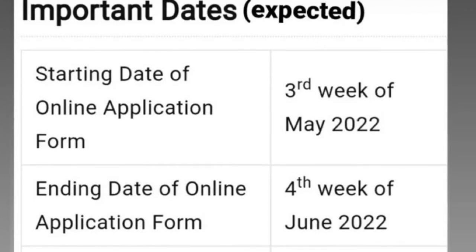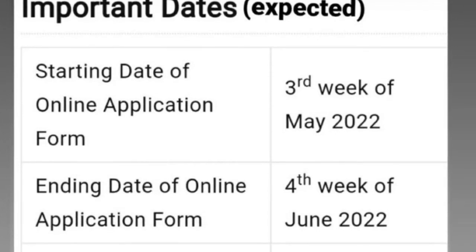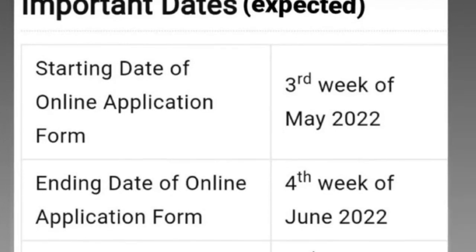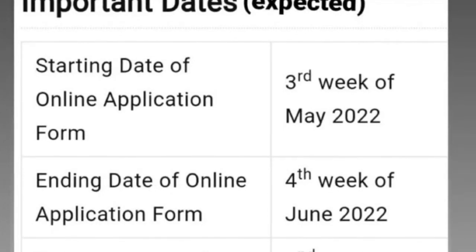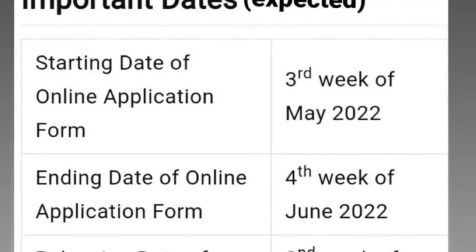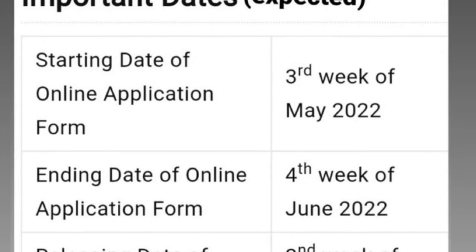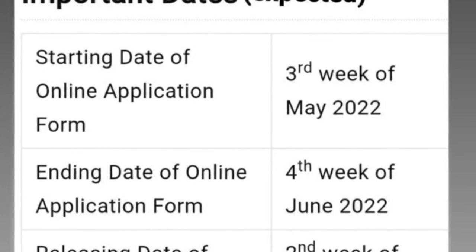DCT 1818 is the last video. DCT 1818 is the expected date of this video.